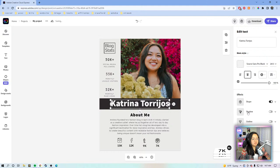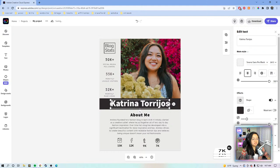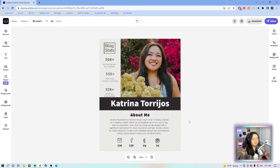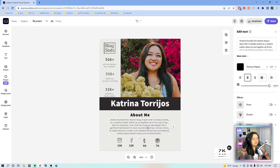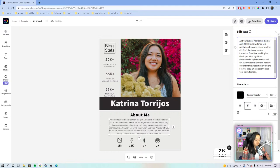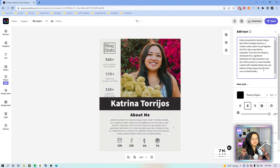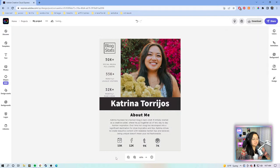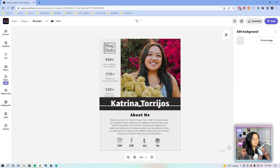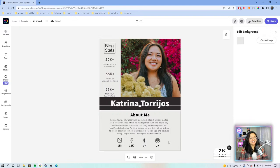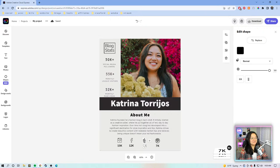We'll change this to 'About Me' and make it a little bit bigger. Then for here we'll just change the name to Katrina. Now we have the blog stats. I'm not sure if this is Tumblr or Twitter — let's find the bird icon and play it safe. Also, shapes came out — if you notice, the icons tab is now called shapes.